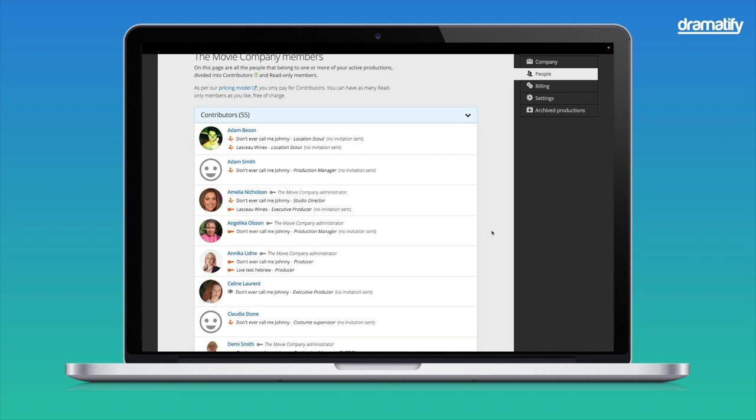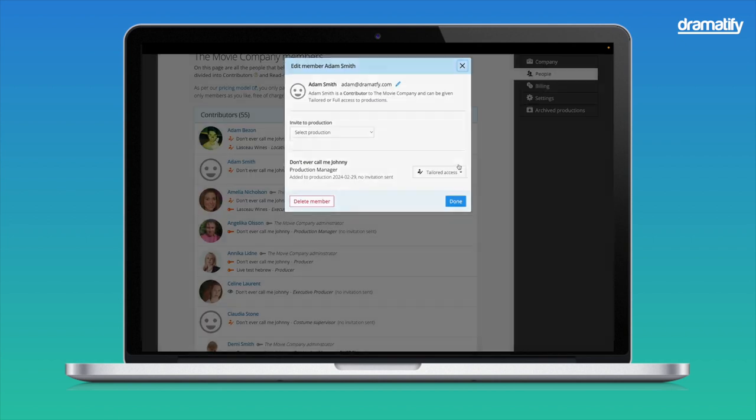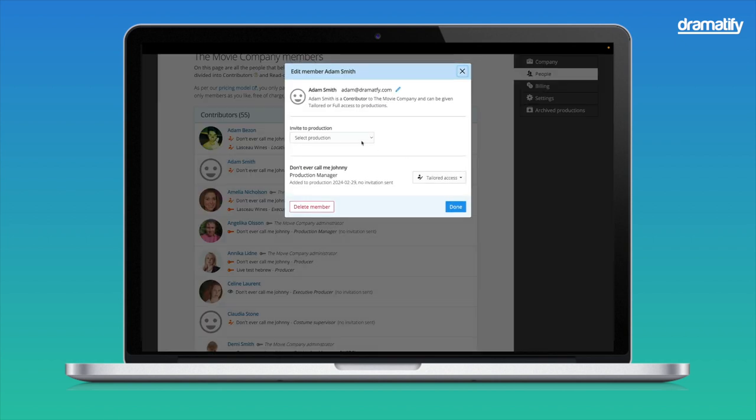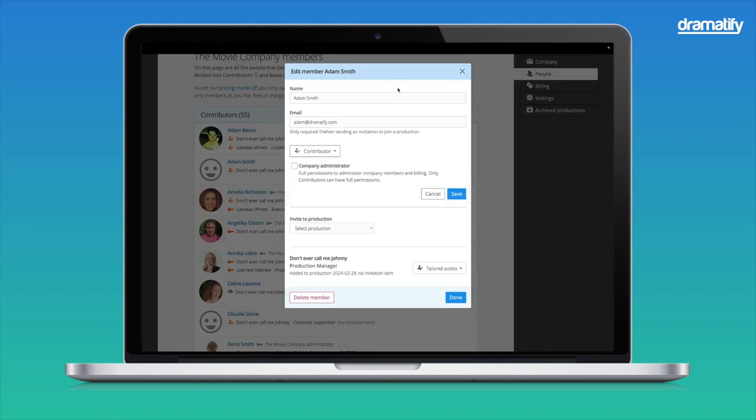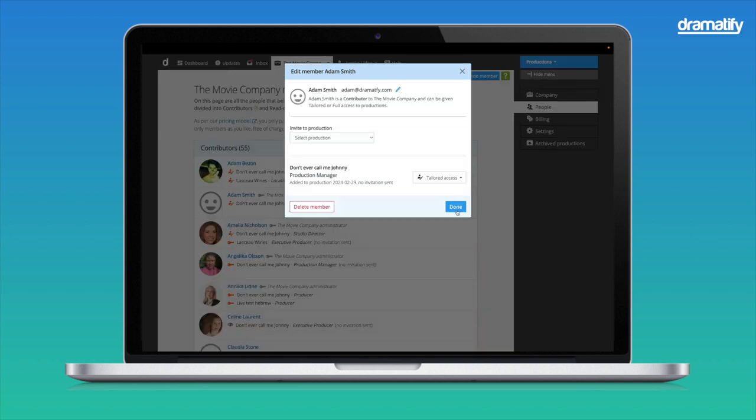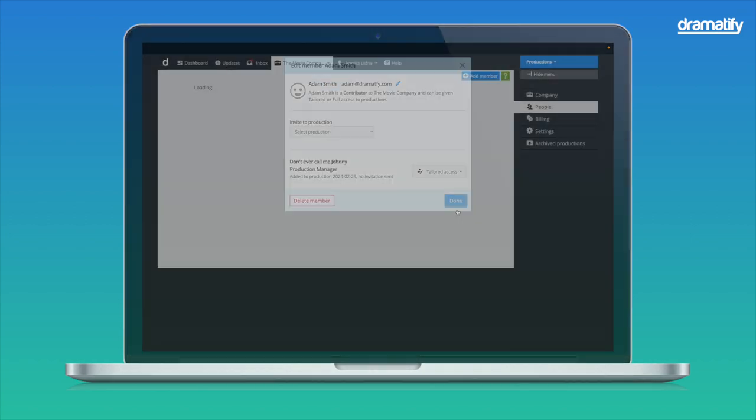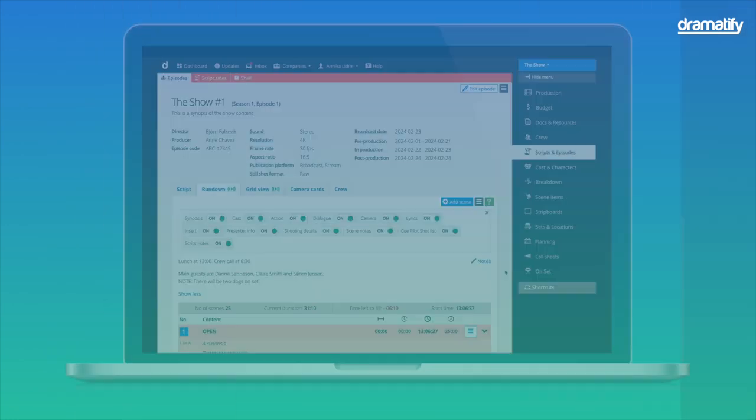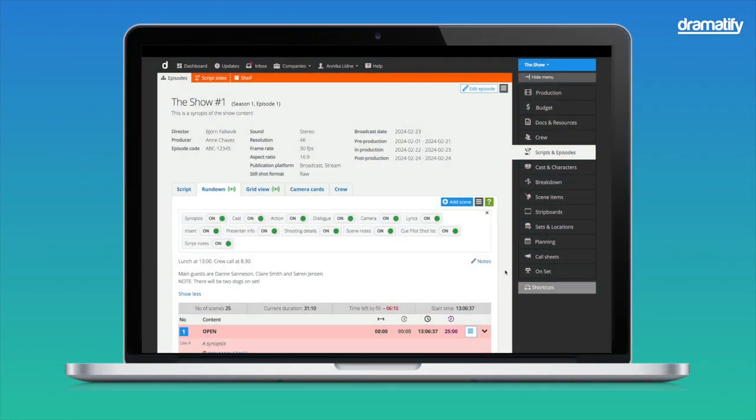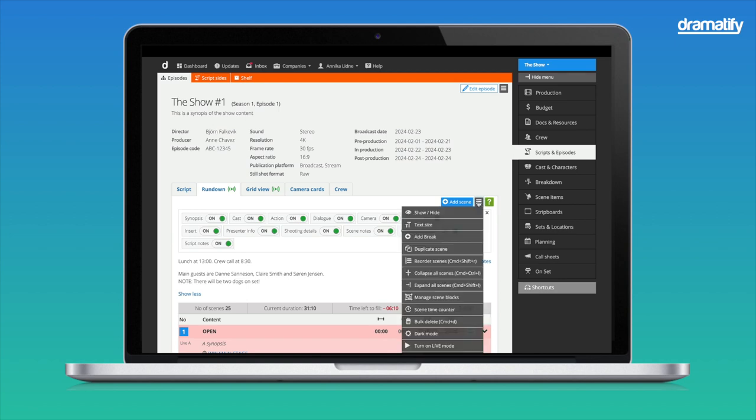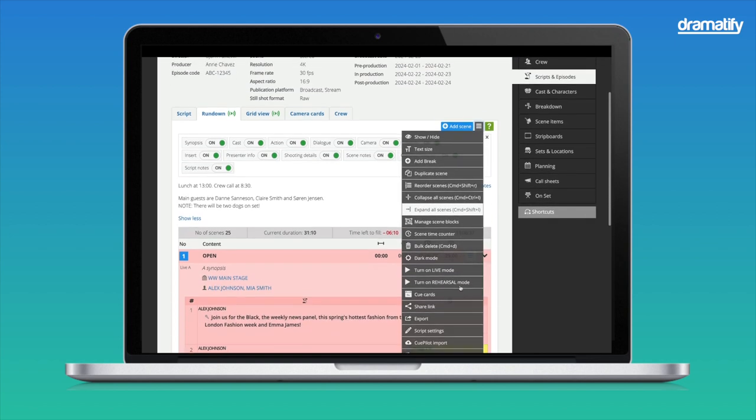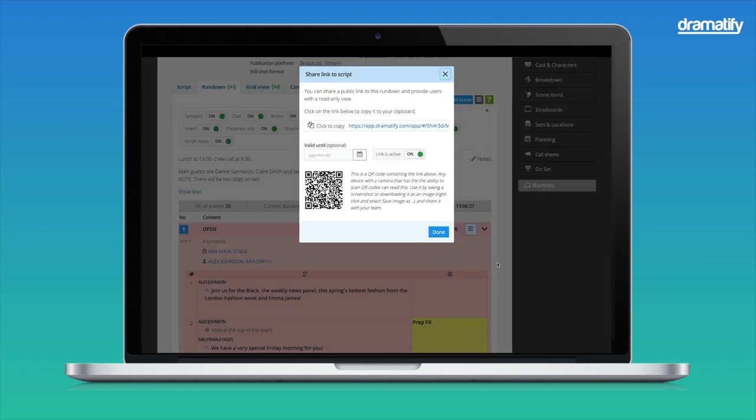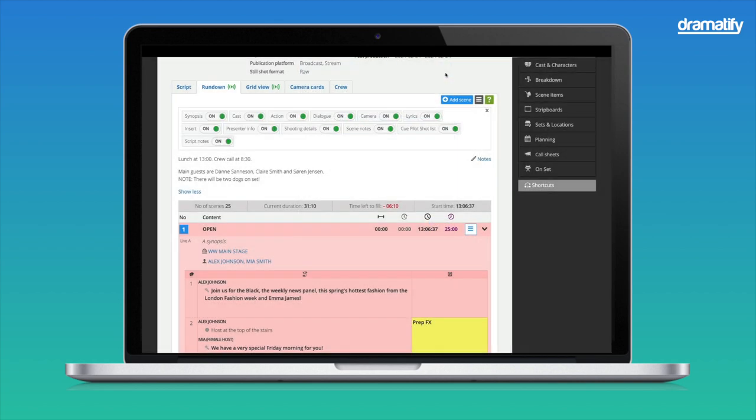The person you want to make into a company admin must be an existing contributor member of your company account. Click the Edit Invite button and click the pen icon in the upper part of the pop-up. Check the company administrator box and remember to save. The other specialty level is for larger non-fiction productions like entertainment and sports, where you can distribute the rundown for non-Dramatify members through a QR code or link with an optional shutdown date. This functionality means it's easier for studio staff, camera operators, translators, and other crew to access the rundown.